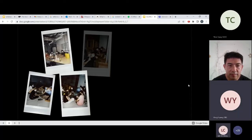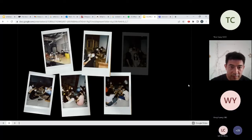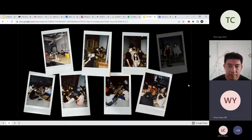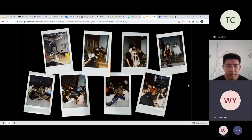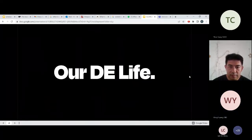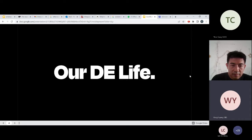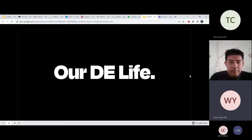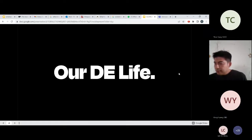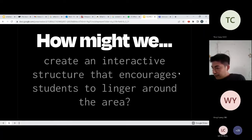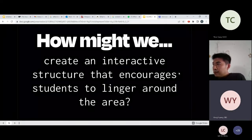It transcends beyond final submission trauma — it's the time where we eat out together, fool around in classrooms, have sleepovers, or go on study trips. We call our installation 'DE Life.' It is a tribute made by us, for the future to come and be inspired by.